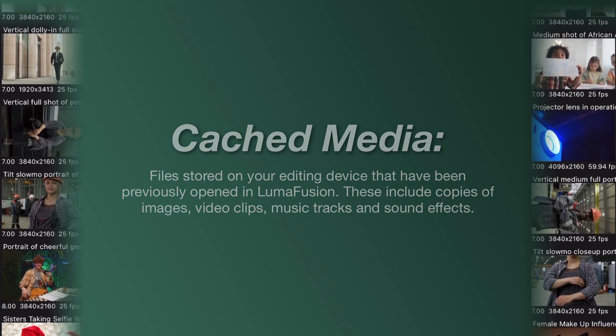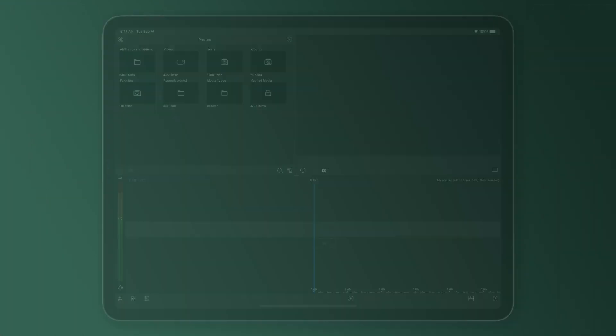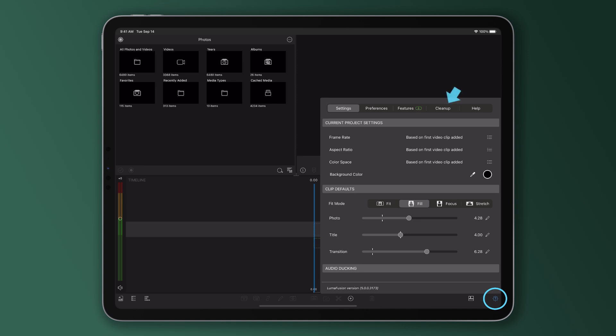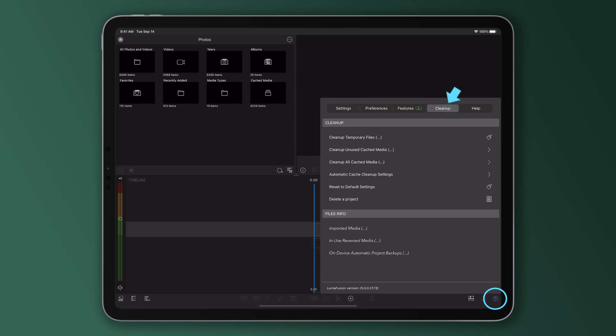To remove cached media in LumaFusion, navigate to the Cleanup menu within the Help and Settings menu. There are different types of cached media you can choose to remove, so let's go through these options.